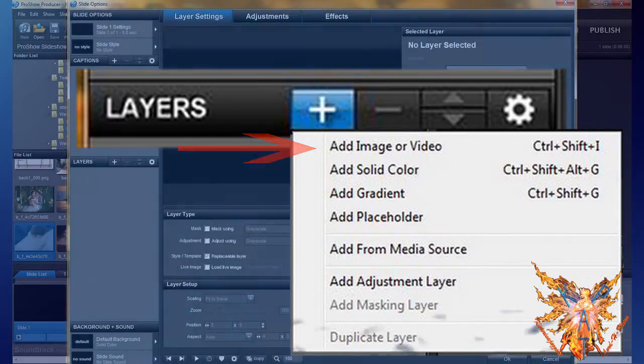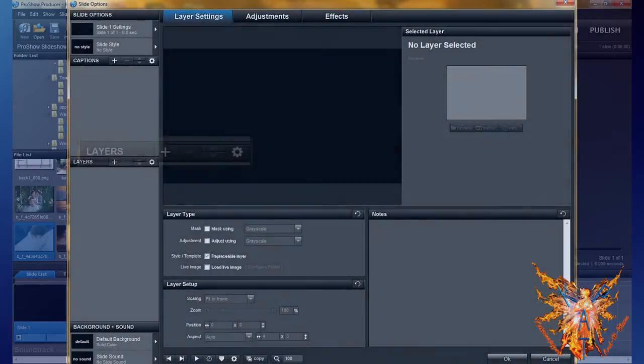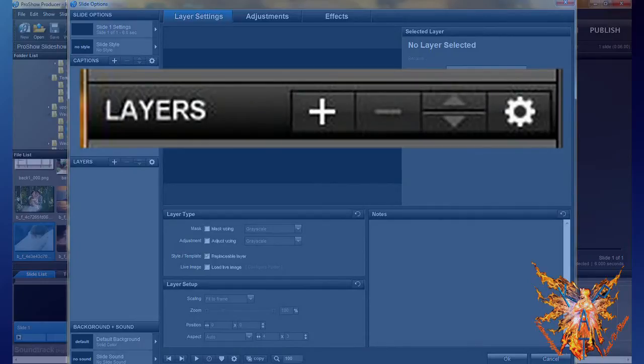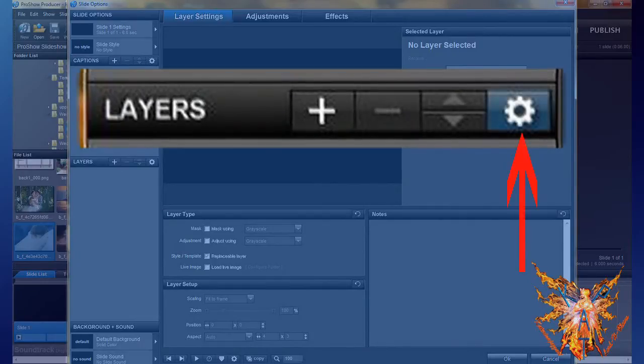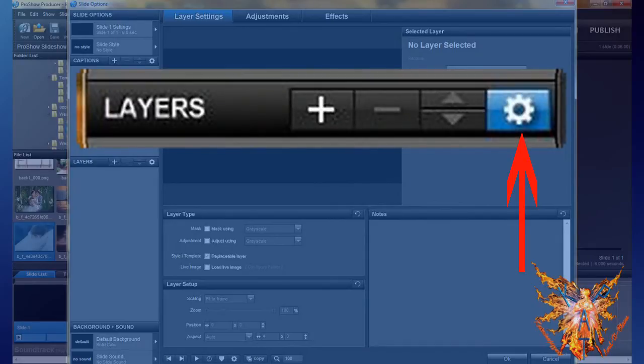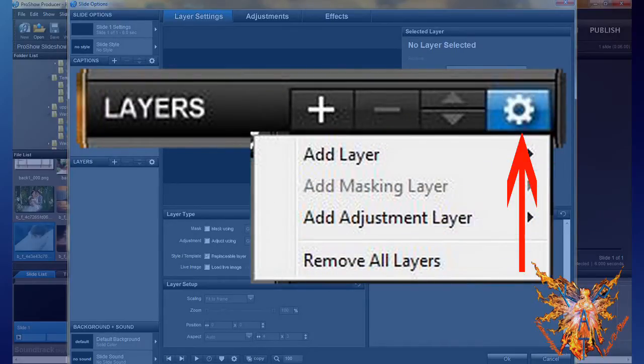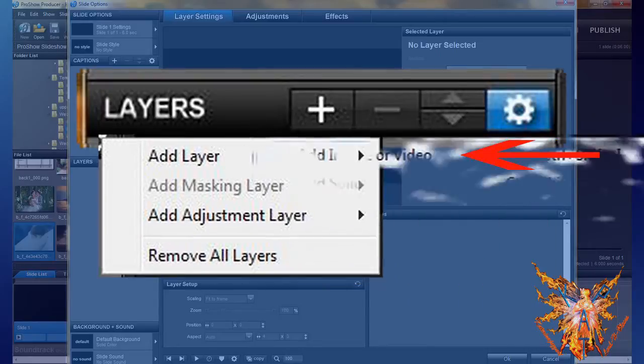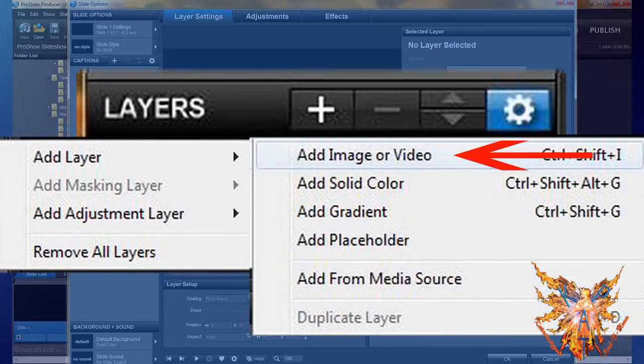The third method: always in the title bar, you select the last button, tool. It looks like a gear. Click on it, and in the context menu, choose add layer. A second menu opens, select and click add image or video.